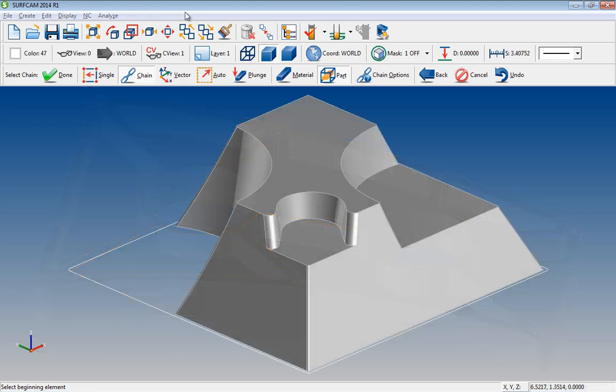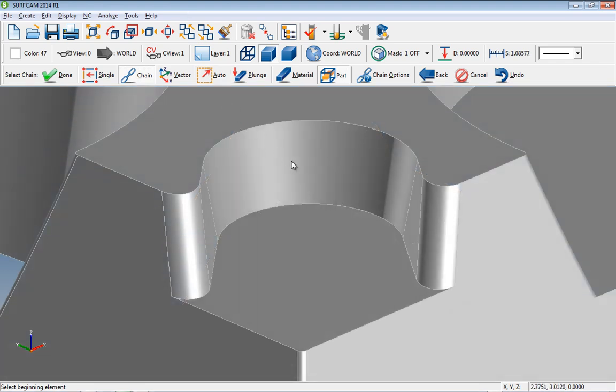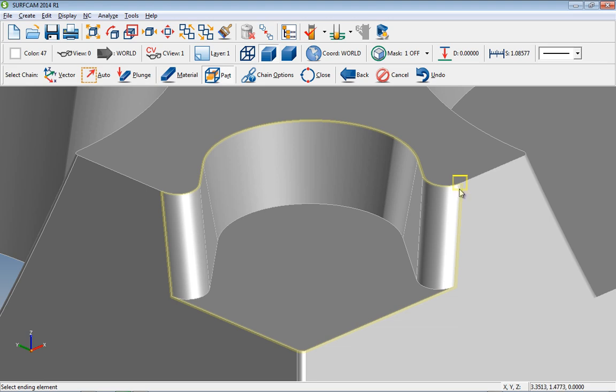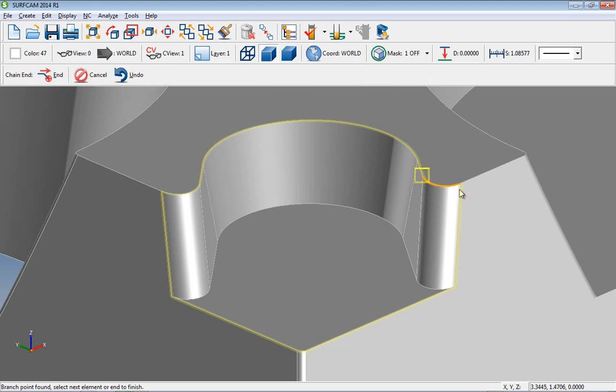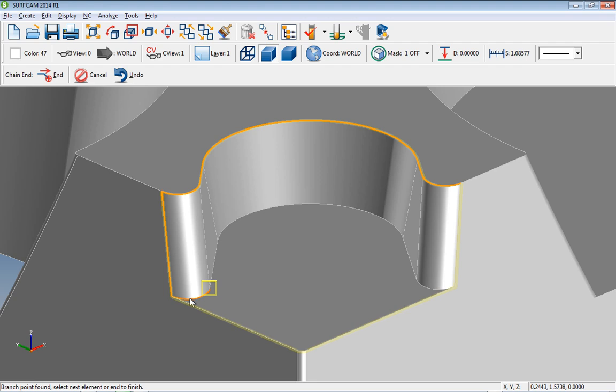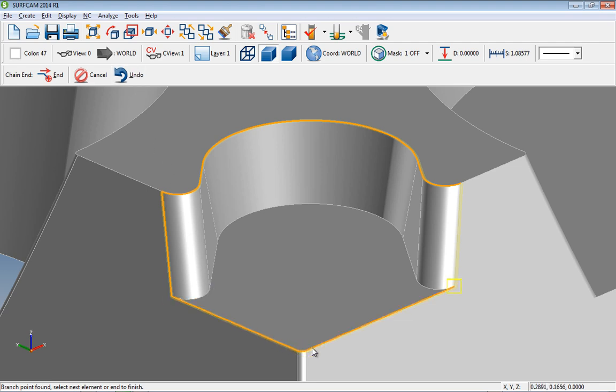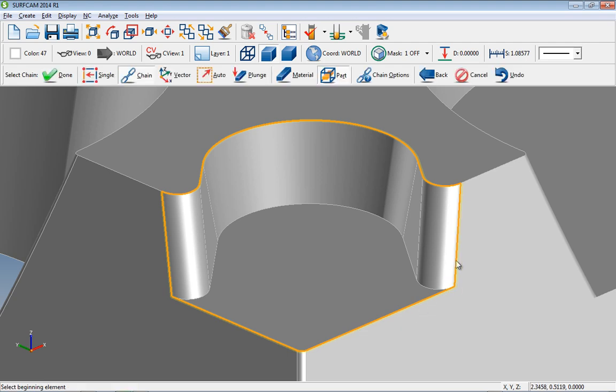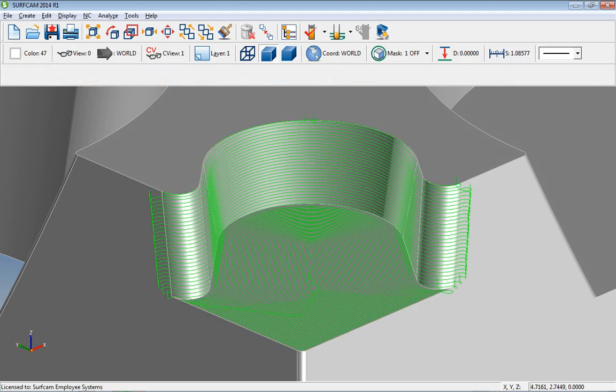Let's take a look at another chaining enhancement, Multiple Chain Section Undo. We'll highlight where we intend the chaining to go. As we start the chain, all is well until we make a couple of unintended mouse clicks and end up off course. Well, that's no problem for Surfcam 2014 R1. We can undo as many or as few chaining sections as we desire. Then we can proceed with our intended chain. Finally, here is our intended toolpath.